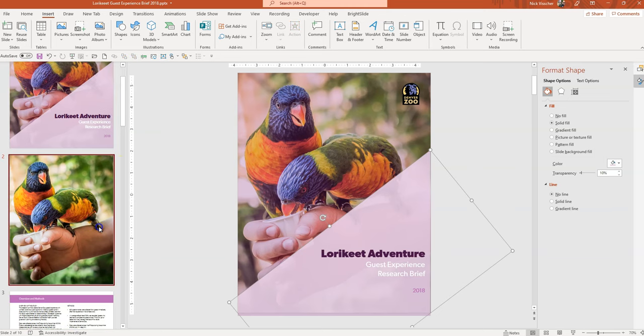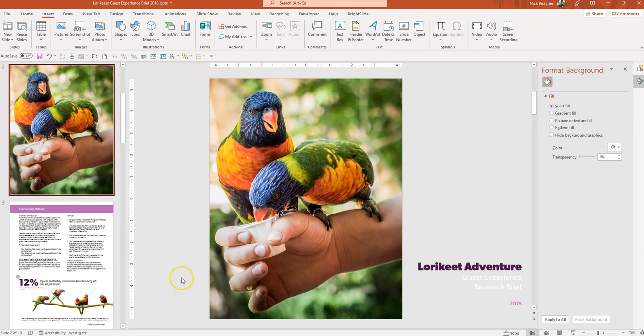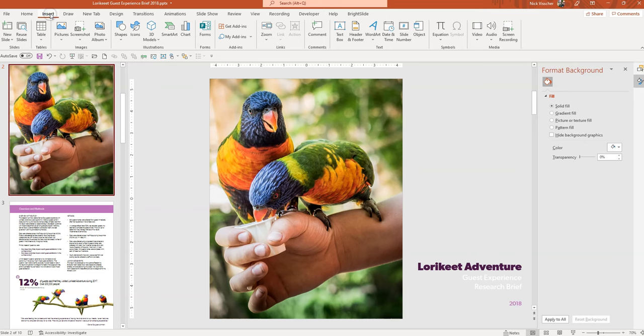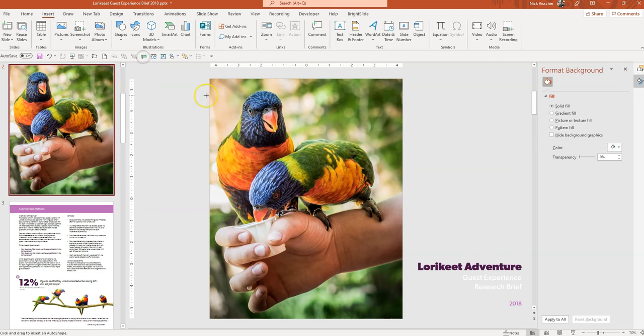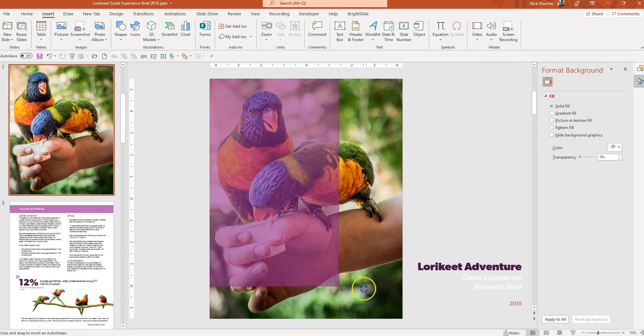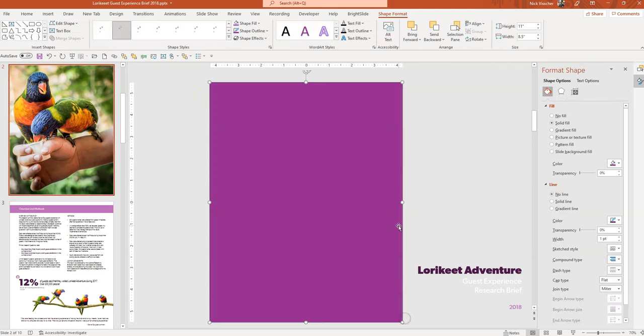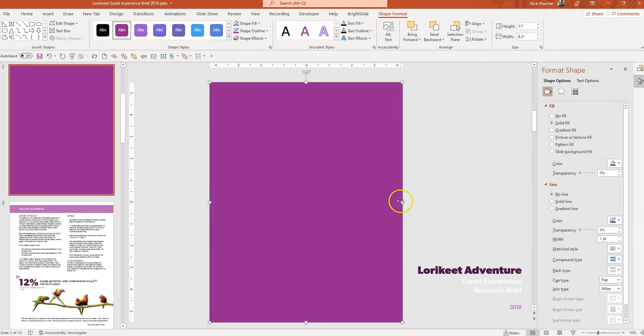So I'm going to show you how we created this photo overlay so you can do it in your own slides. First, I'm going to insert a rectangle shape and cover the entire slide with it. Just go to the Home tab, then the Insert tab, and then this Shapes dropdown menu. I'm going to do the rectangle shape here and draw a rectangle over the entire space of my slide.